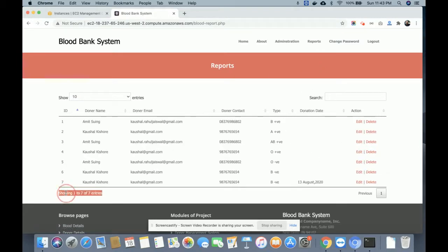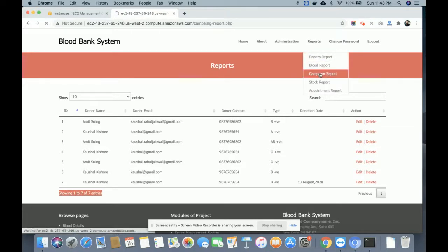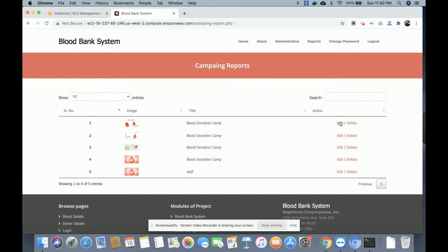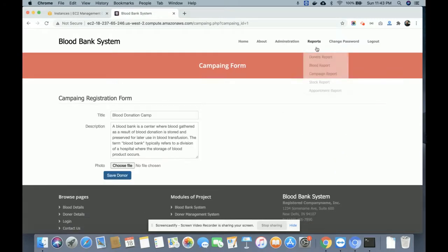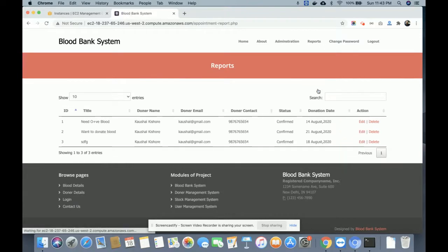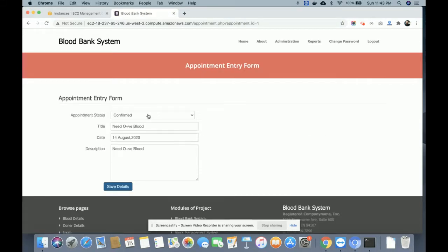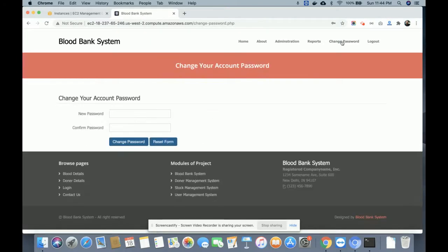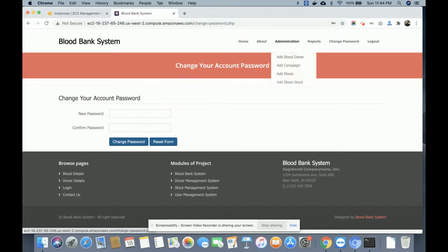This is the donor report, this is the blood report — you can see there are seven total entries using a smart table. This is the campaign report showing all uploaded campaigns, which you can edit. This is the stock report showing all blood stock. This is the appointment report showing all appointments — you can edit appointments and update their status. There is also a change password option for the admin.